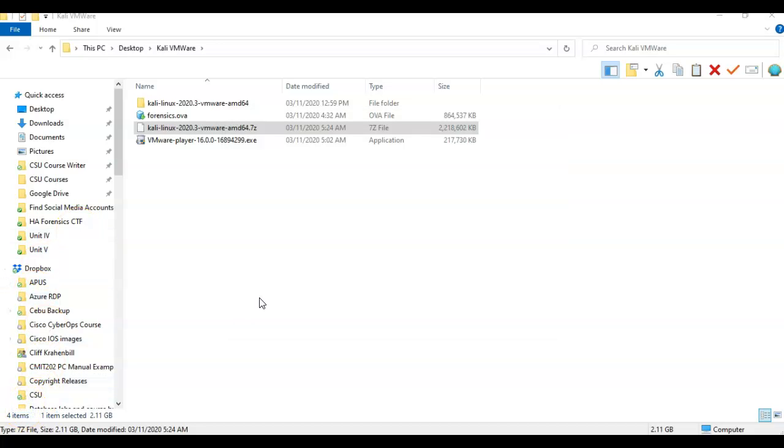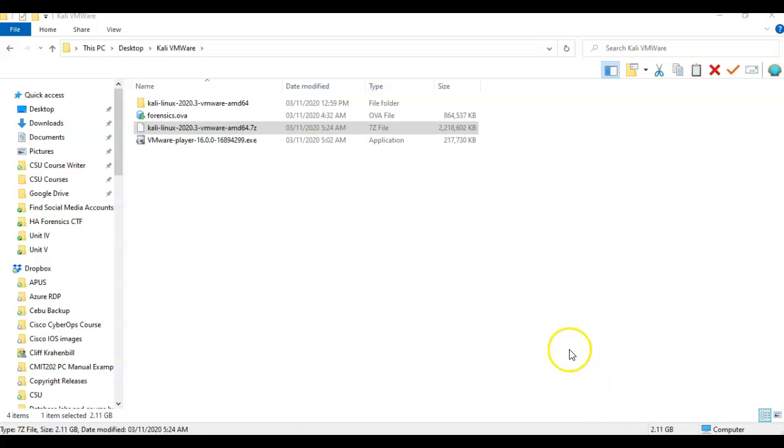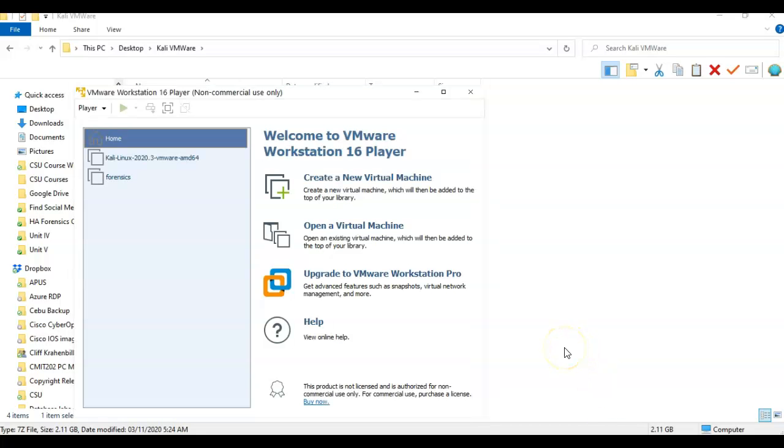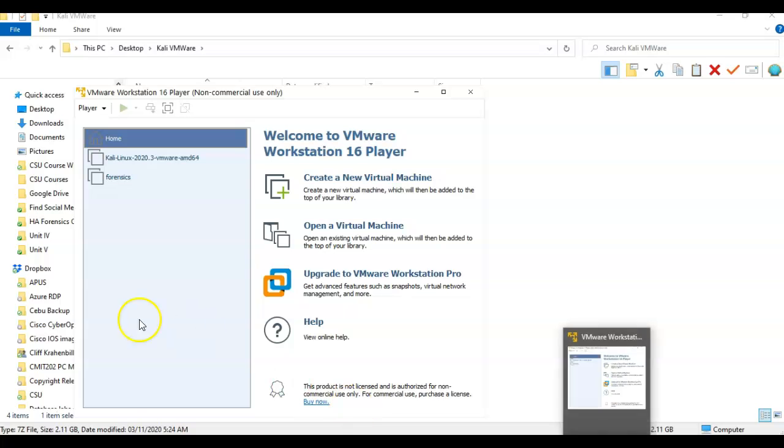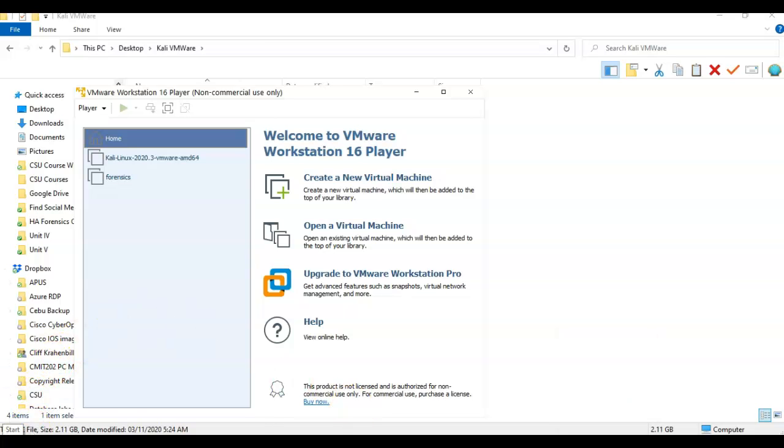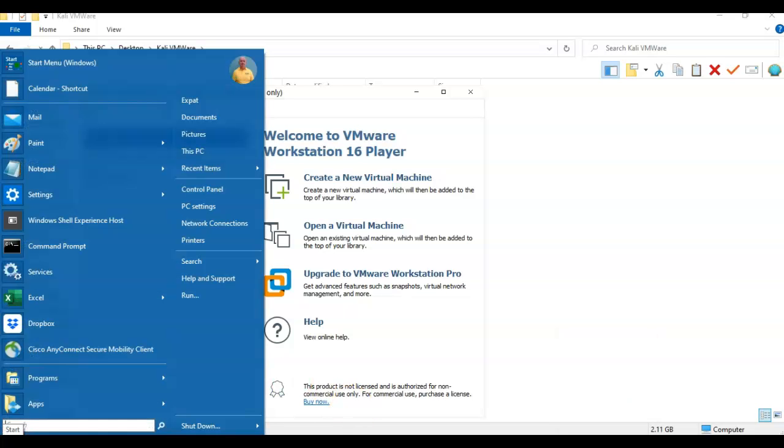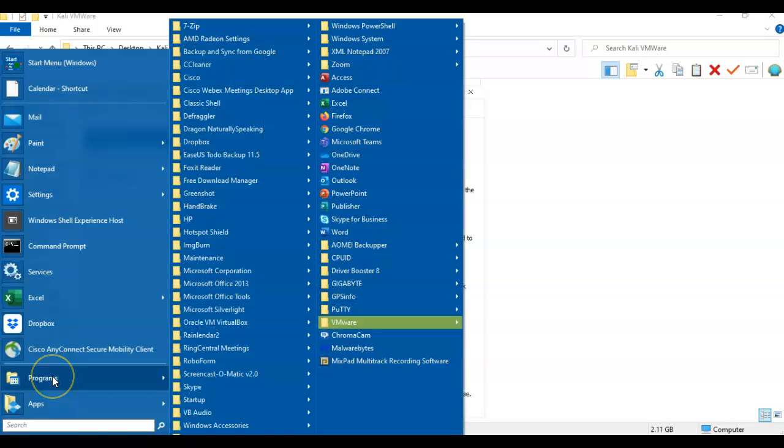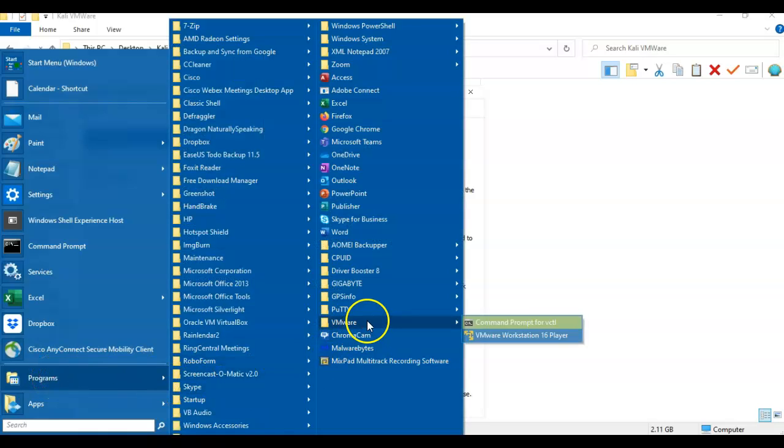Once my VMware image has been extracted using 7-Zip, we're ready to move on with actually creating our virtual install of Kali using VMware. To do this, I'm just going to launch my VMware player. If you don't have the shortcut down here, you can go to programs inside your start menu, go to VMware, and launch it from here.